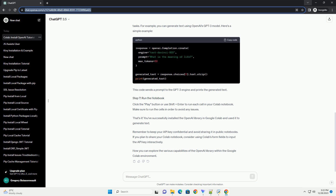That's it. You've successfully installed the OpenAI library in Google Colab and used it to generate text. Remember to keep your API key confidential and avoid sharing it in public notebooks. If you plan to share your Colab notebook, consider using Colab's form fields to input the API key interactively. Now you can explore the various capabilities of the OpenAI library within the Google Colab environment.